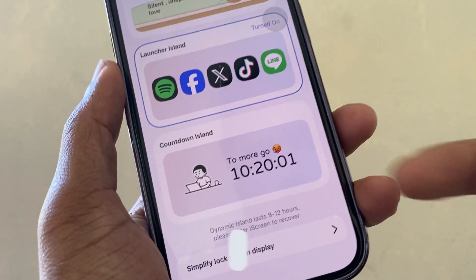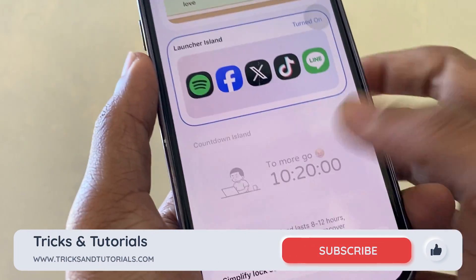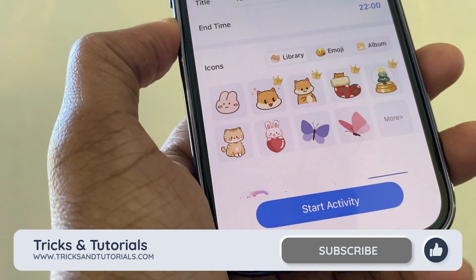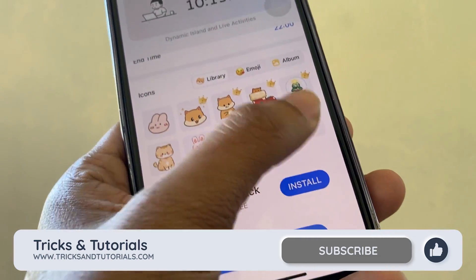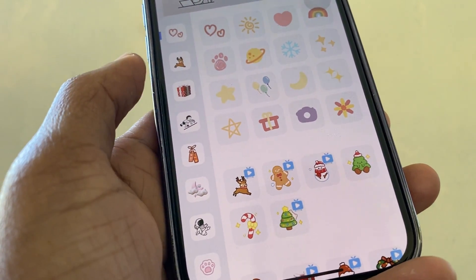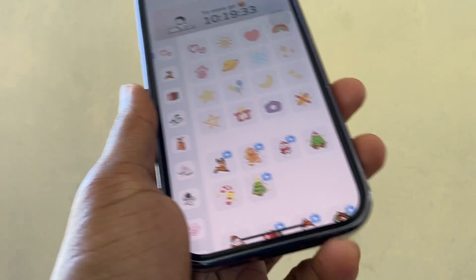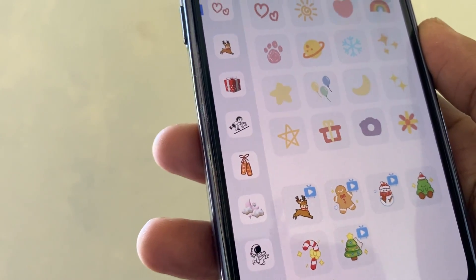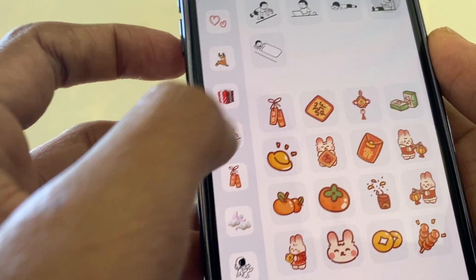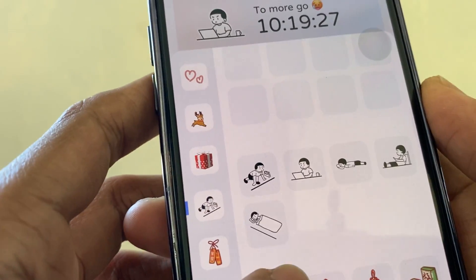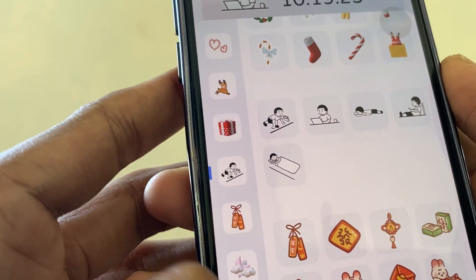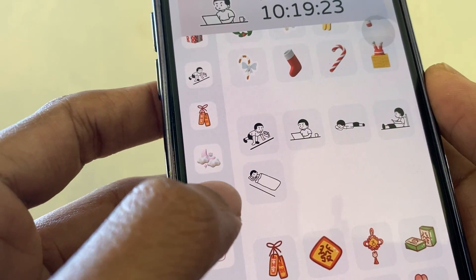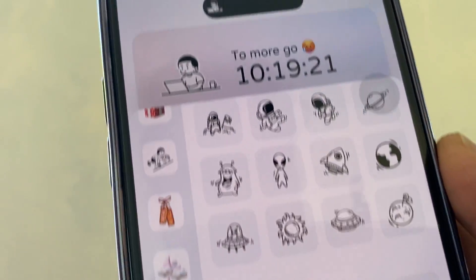'Countdown Island' — this is my favorite dynamic island animation option. We can add a countdown timer to dynamic island. For example, how many hours to go home after working — you can add that here, it's your choice. There is a huge collection of icons and you are free to choose one.